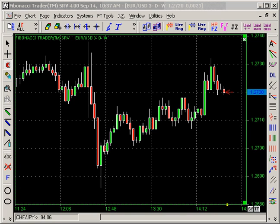I am going to show how to create a system that trades when a moving average crosses a Perry Kaufman adaptive moving average.